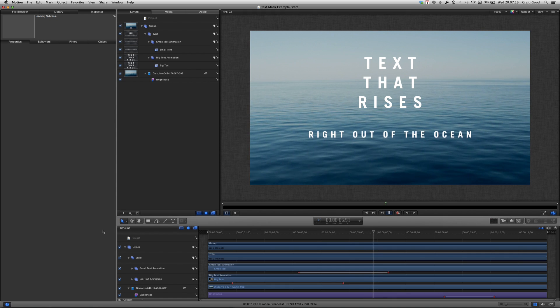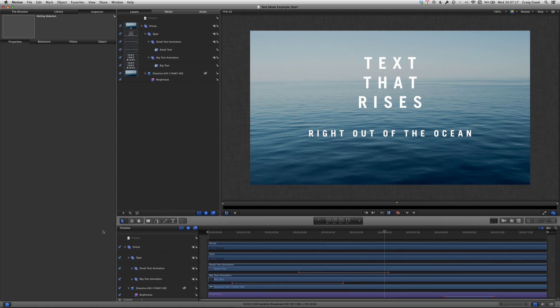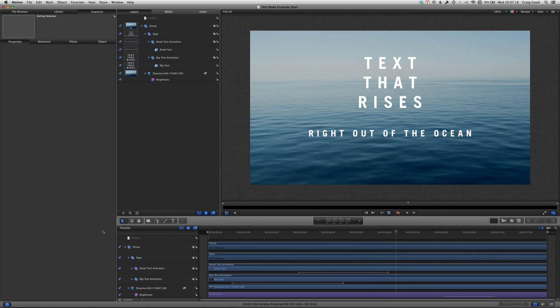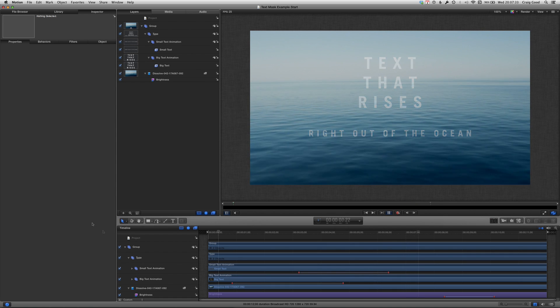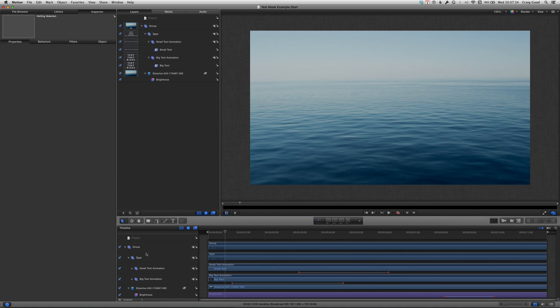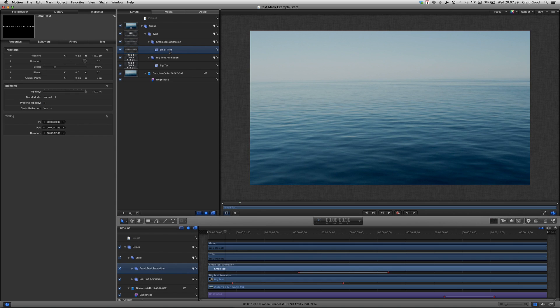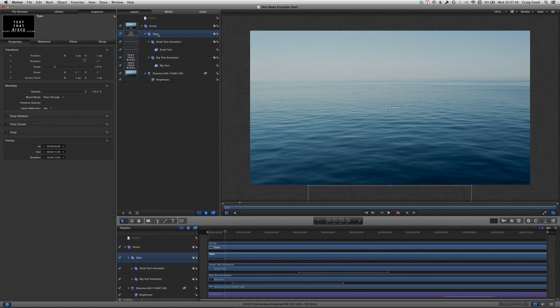We don't want it coming from the bottom of the frame like this so let's get a mask object. We need to apply it to the text layer which is above the background video or plate otherwise it might mask the wrong thing. Notice that selecting a text object won't let us make a mask because it isn't a layer, but a group is a layer.